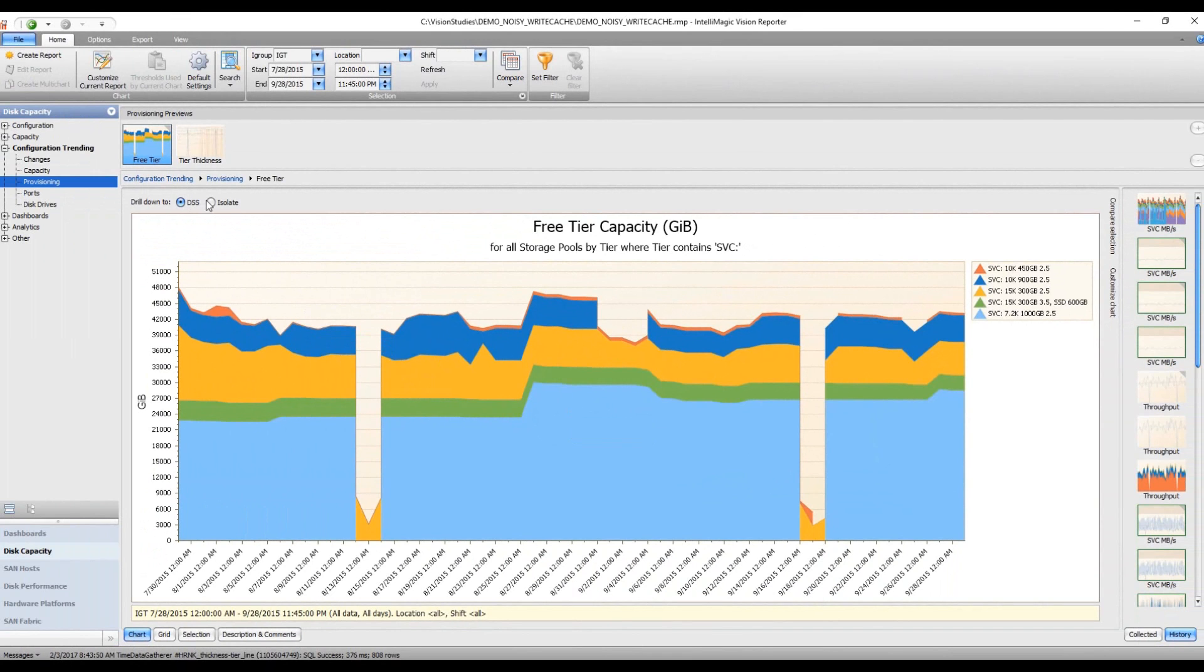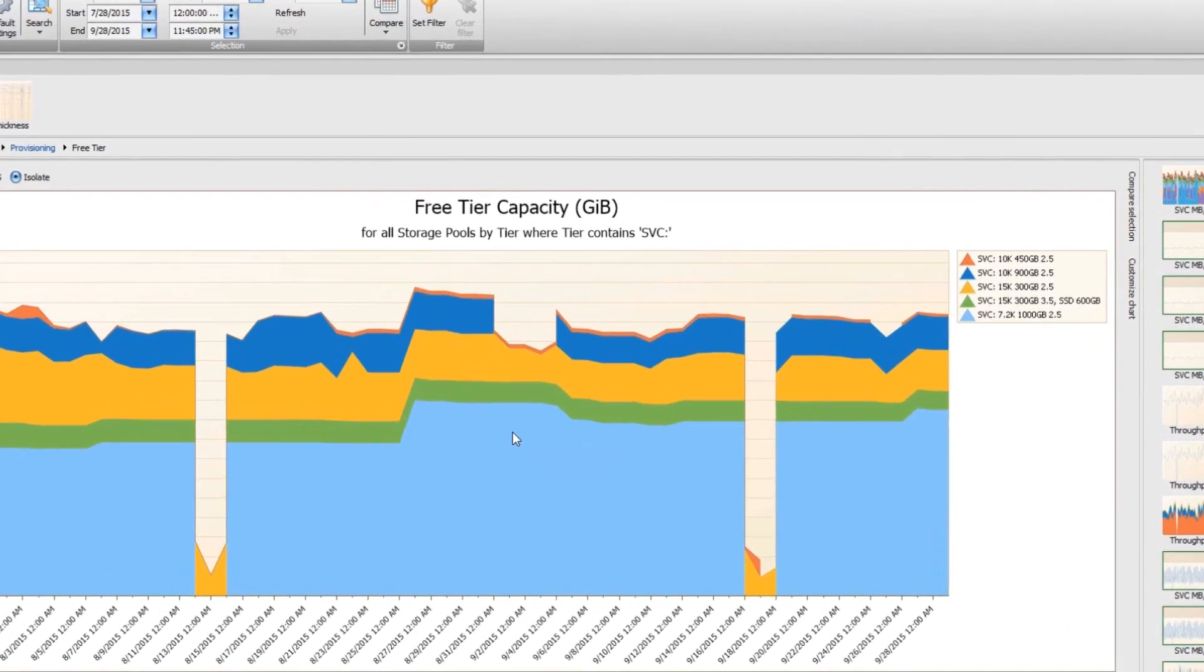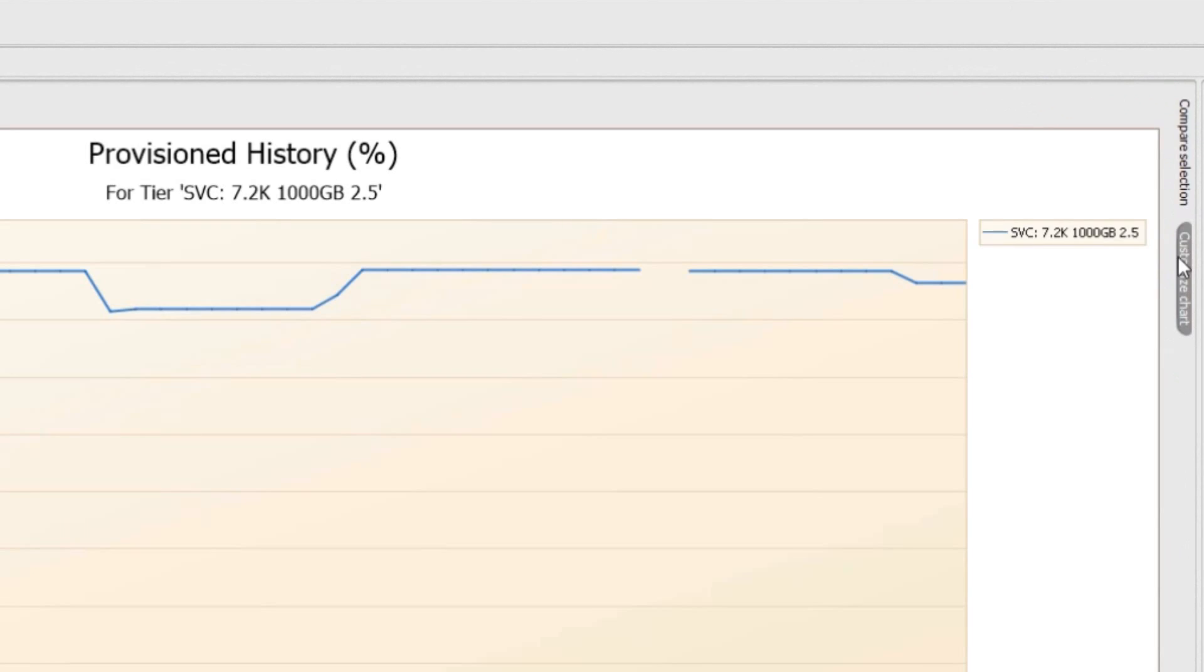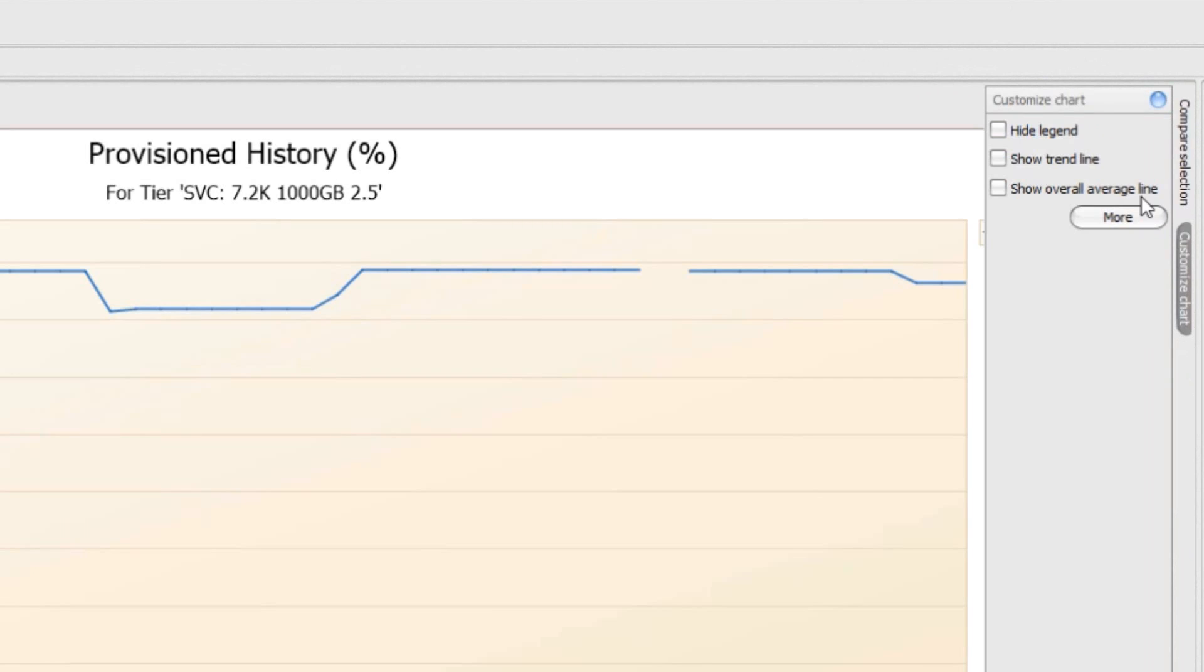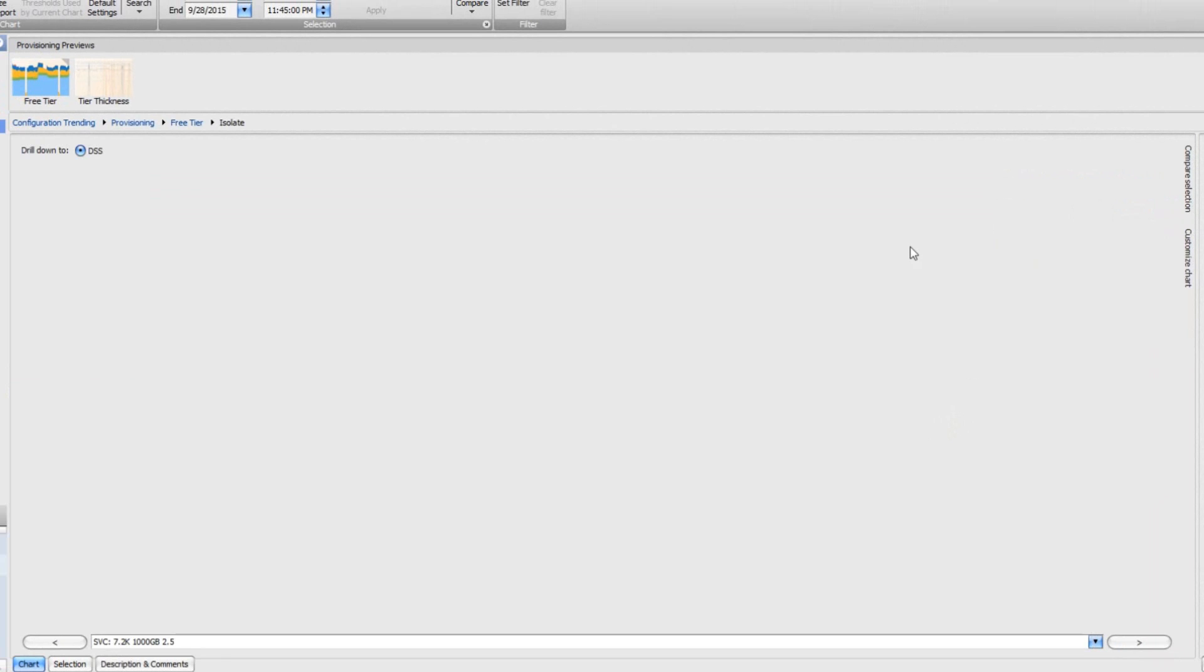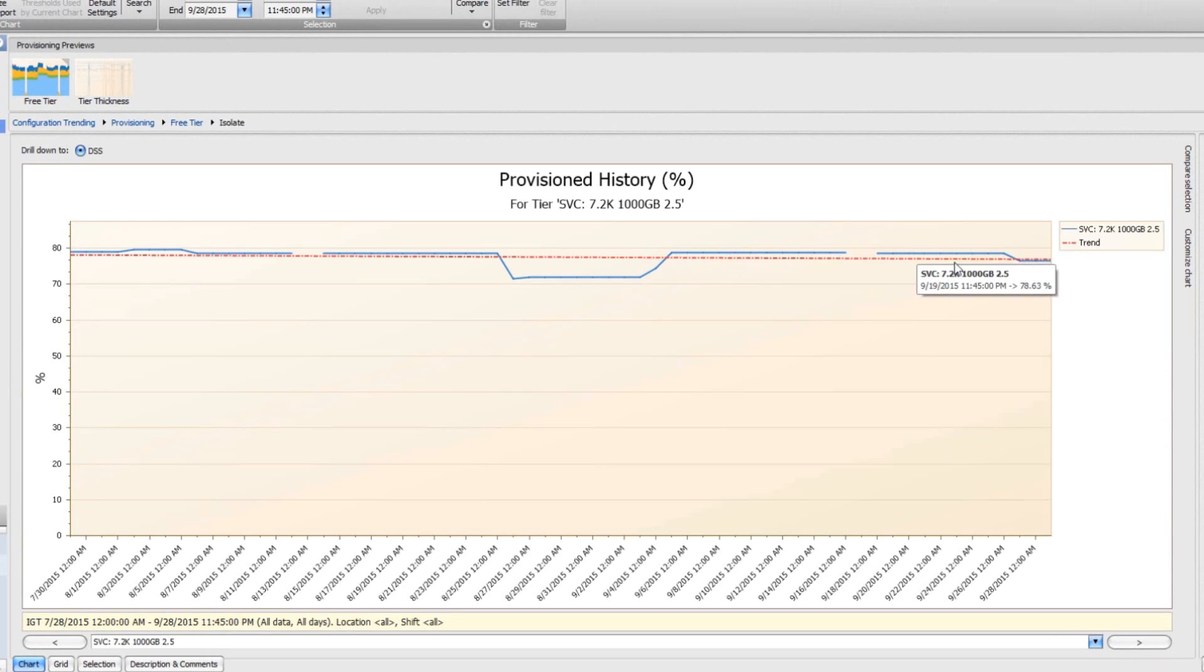I'm going to use the isolate button, and then I'm going to drill down. I'm going to see the trend just for this tier in a line chart. It's a little bit easier to see when we show a trend line, so I'm going to add that trend line.